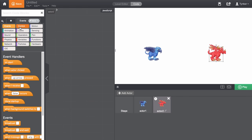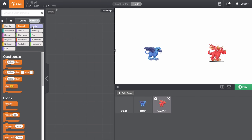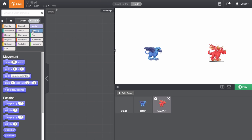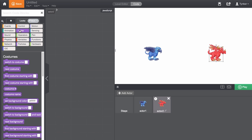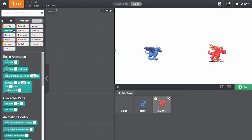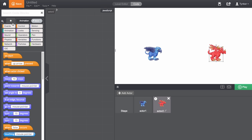The code palette is sorted by function. There's a tab for commonly used code blocks and a search bar. I know which blocks I want, so I'm going to look them up.